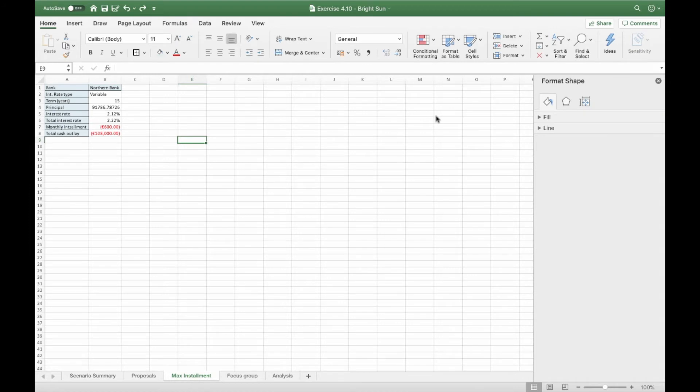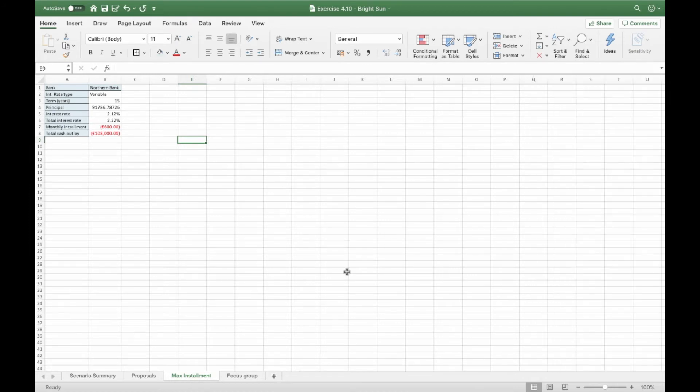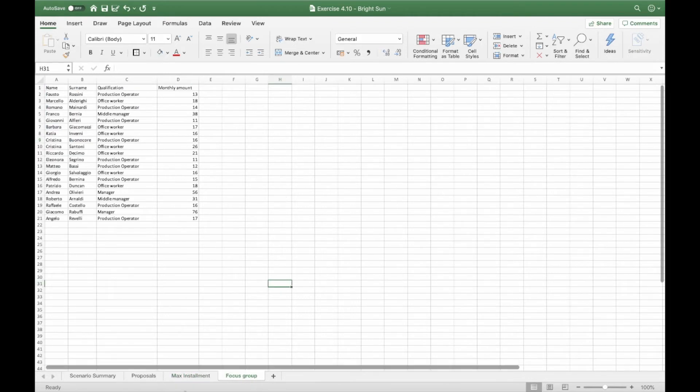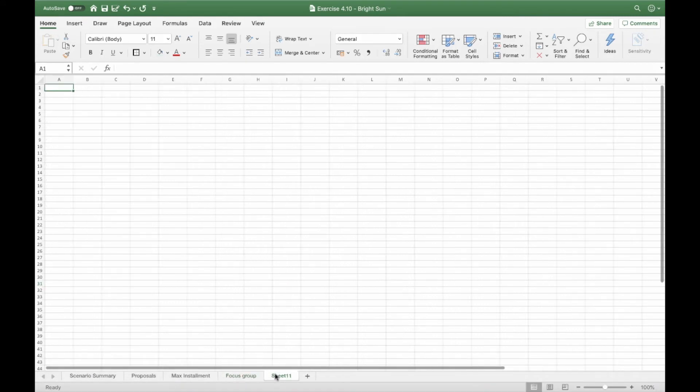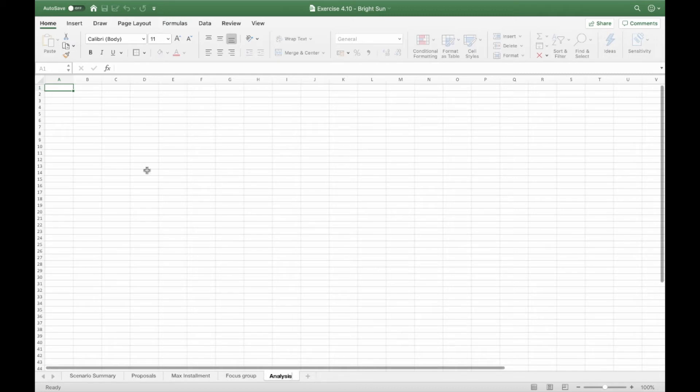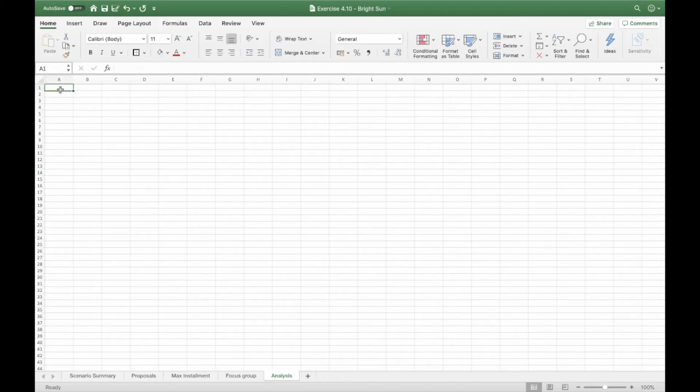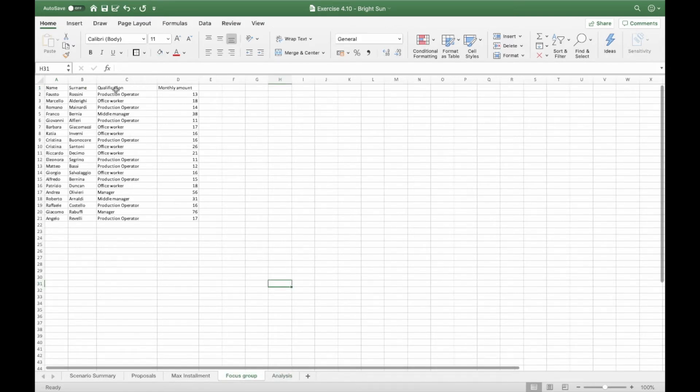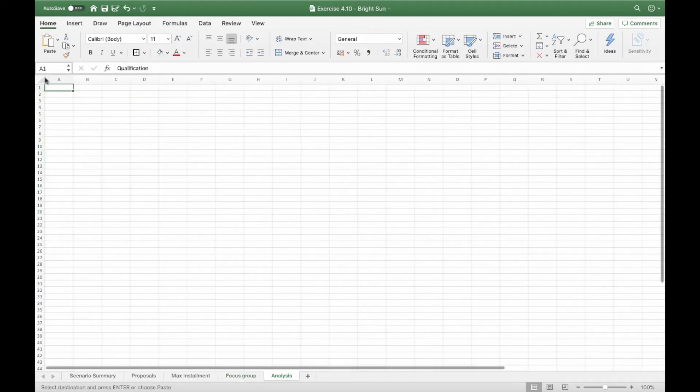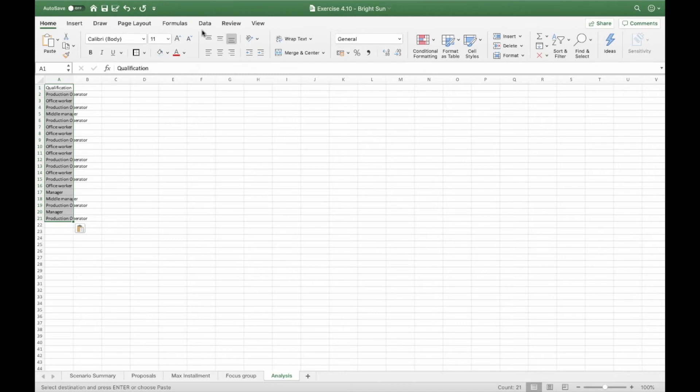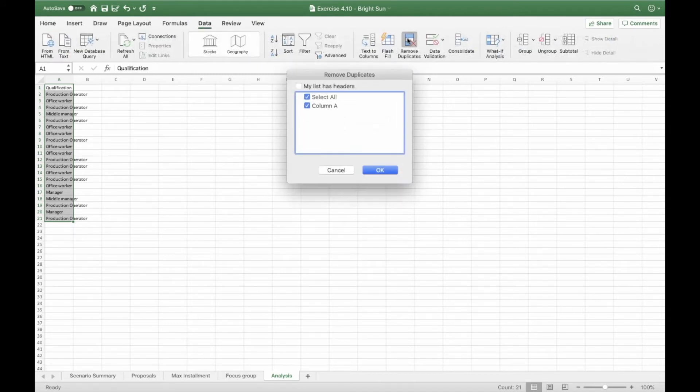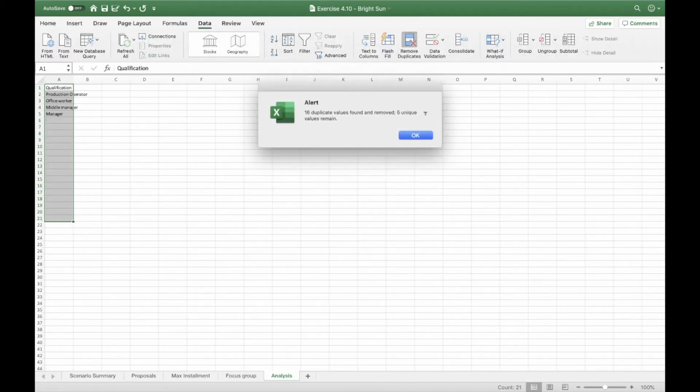So now we move on to question five. And we're told that as a part of the social responsibility program, a sample of 20 employees with different qualification was selected and asked to estimate the monthly amount that they would be willing to donate to a project of social solidarity. The results of the survey are contained in the worksheet focus group. So here. And we're asked to create a new worksheet called analysis. In which we want to calculate the average monthly amount that would be donated for each qualification. So first of all, we want to copy the qualifications. So you go here and then you copy them. And you go on to data to remove duplicates so that you have each qualification only once.